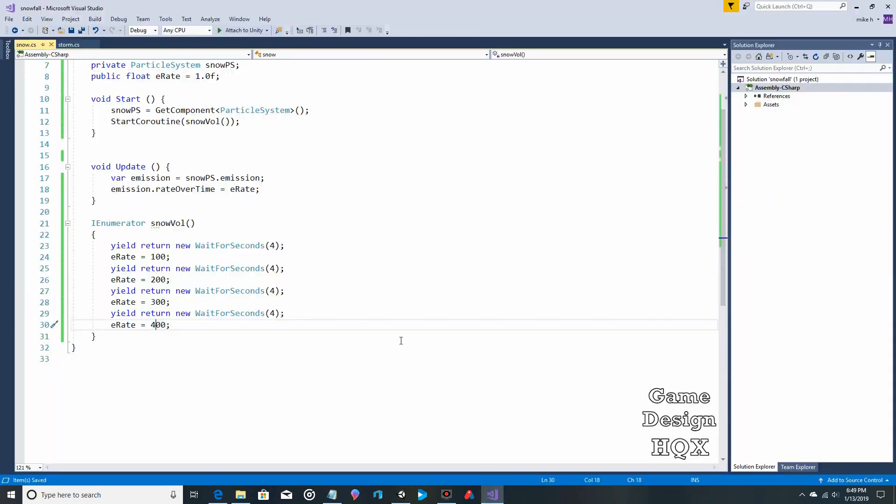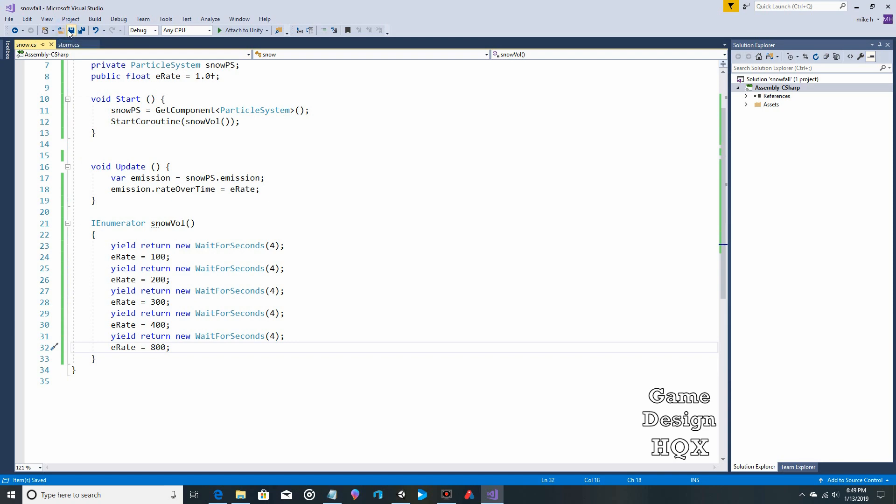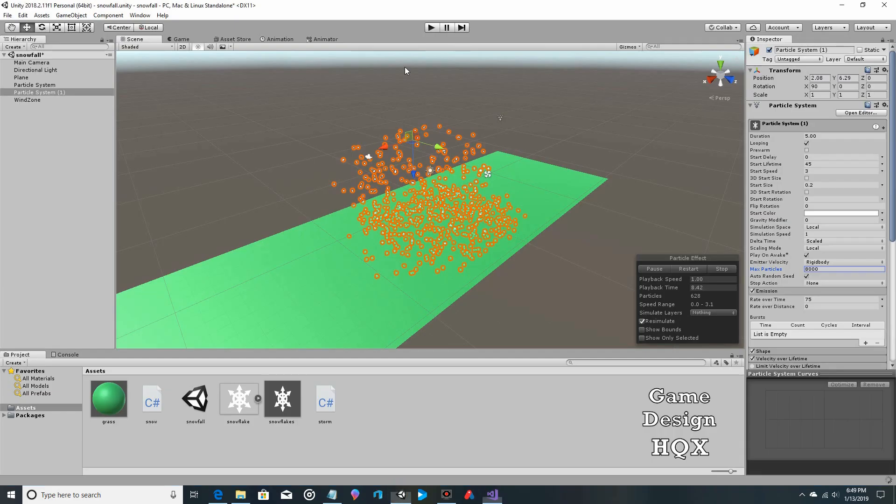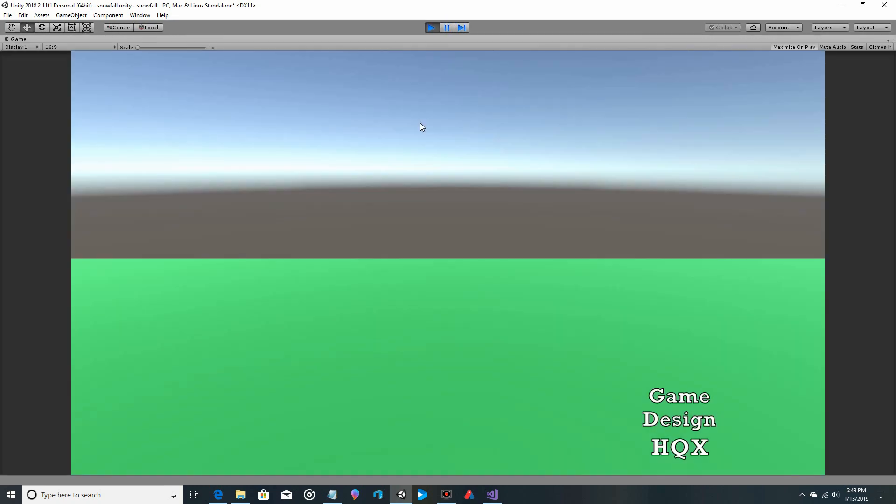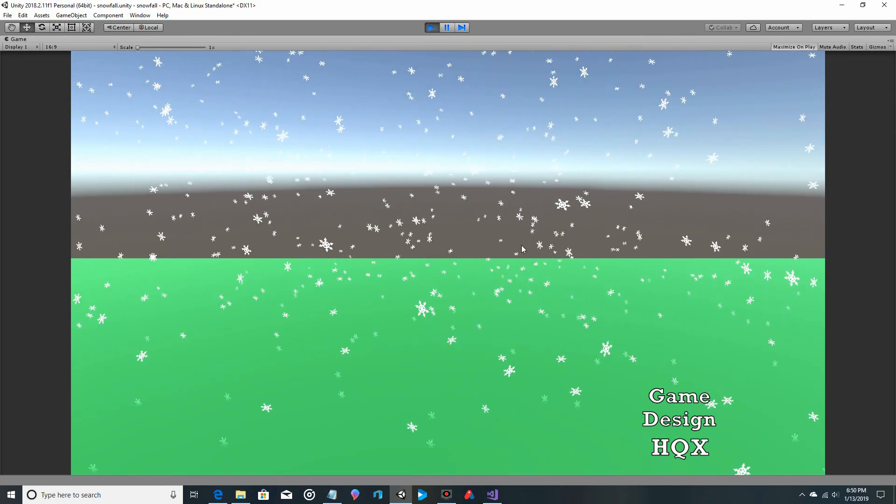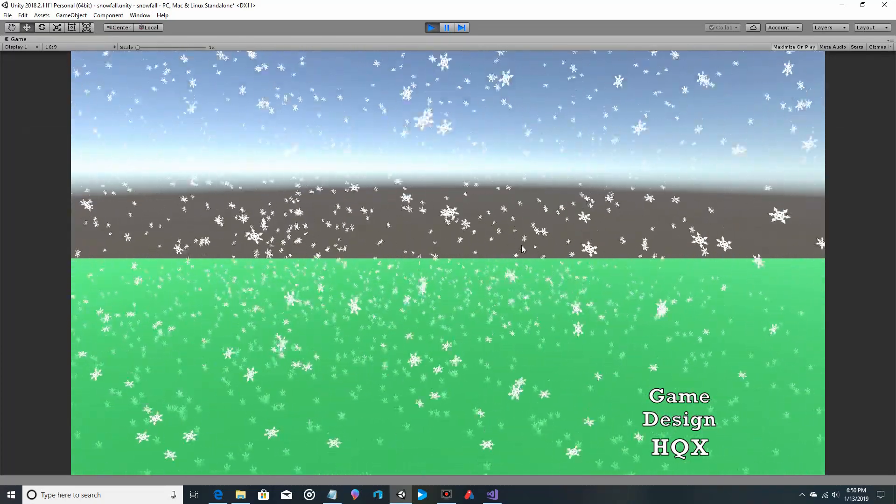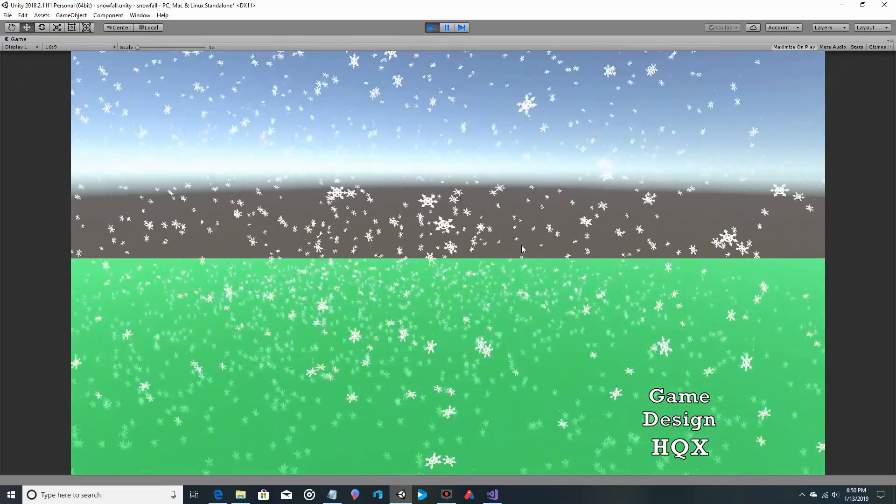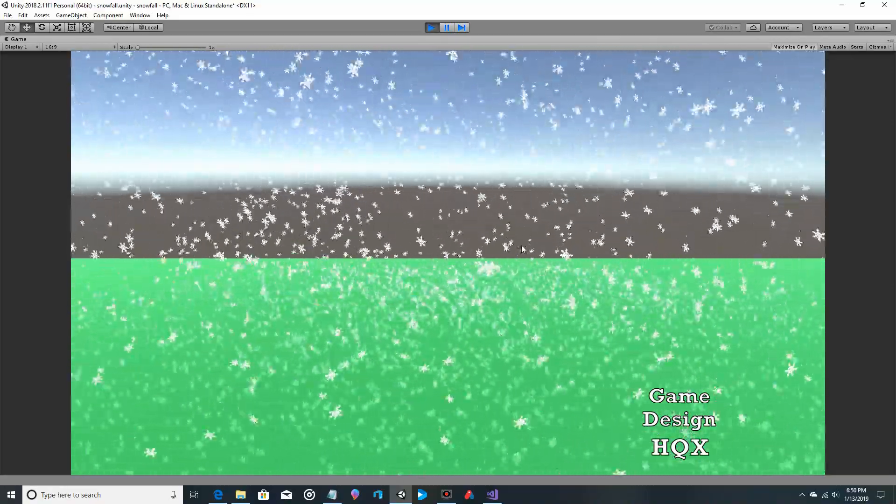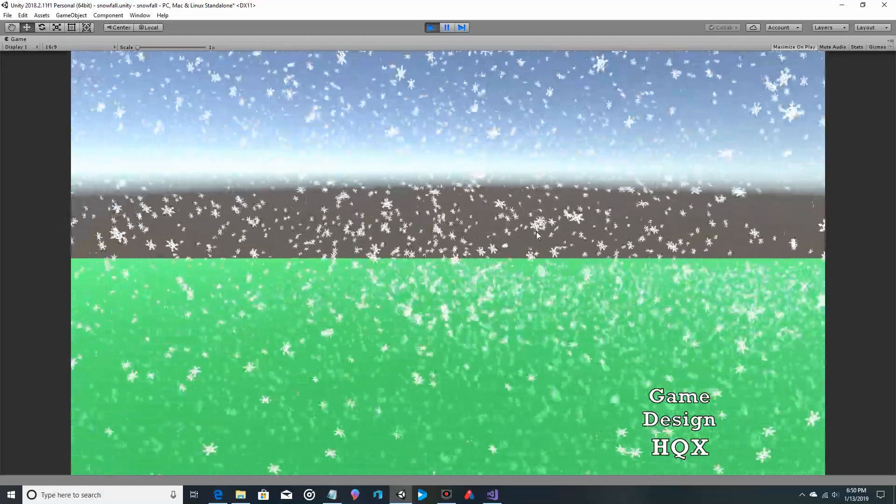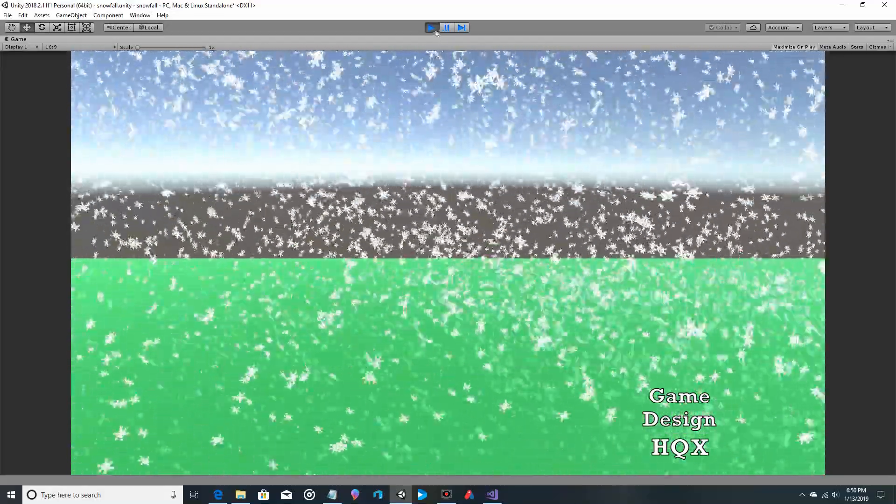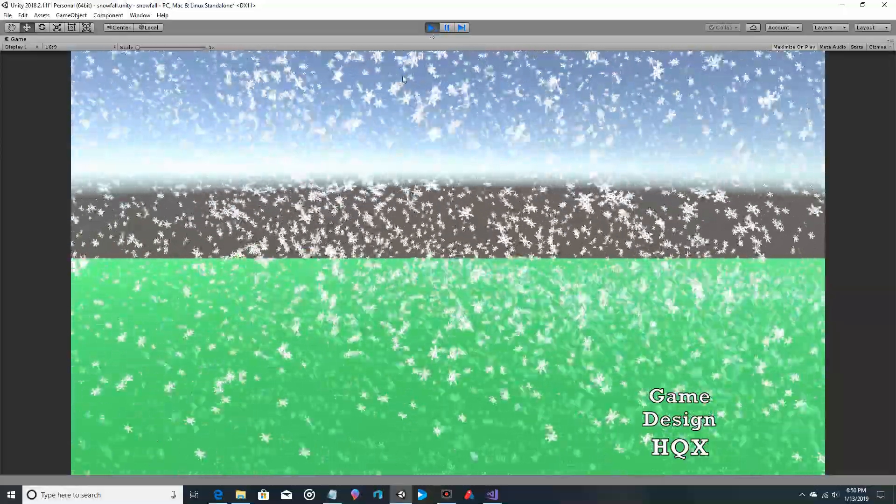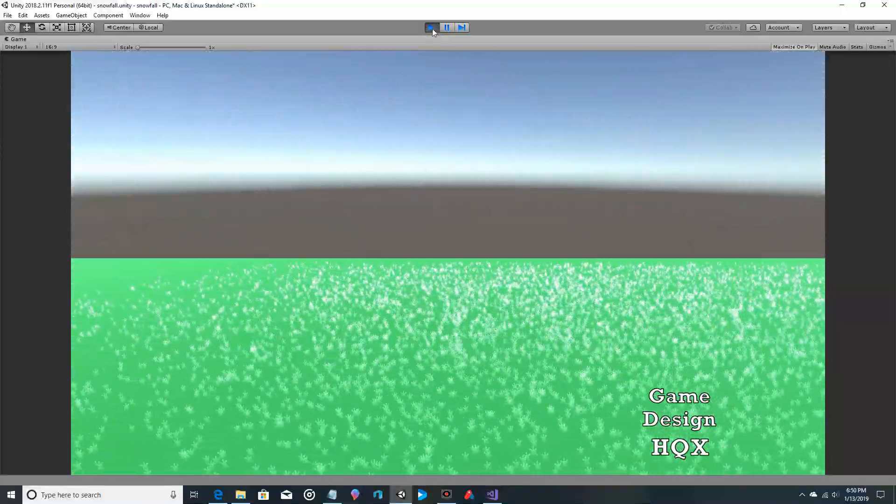And we'll like double this at the end to 800. Yeah, that's definitely getting heavier and heavier. Excellent. And we still did hit the max.